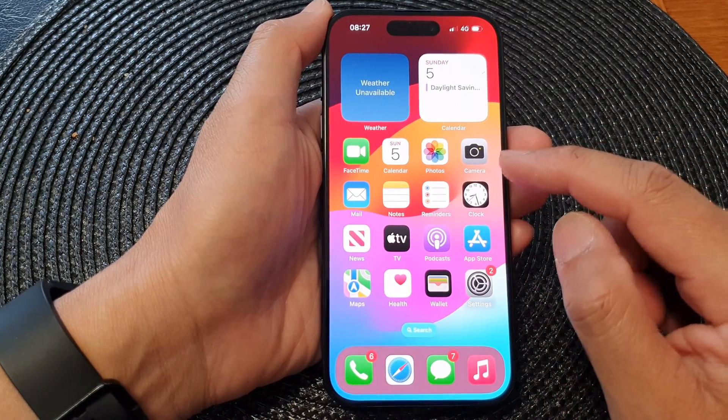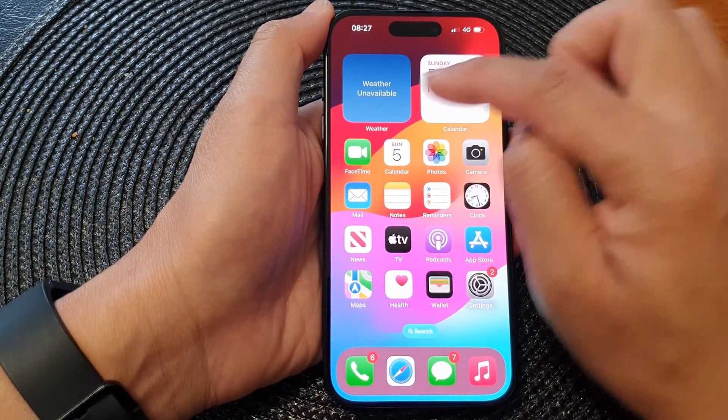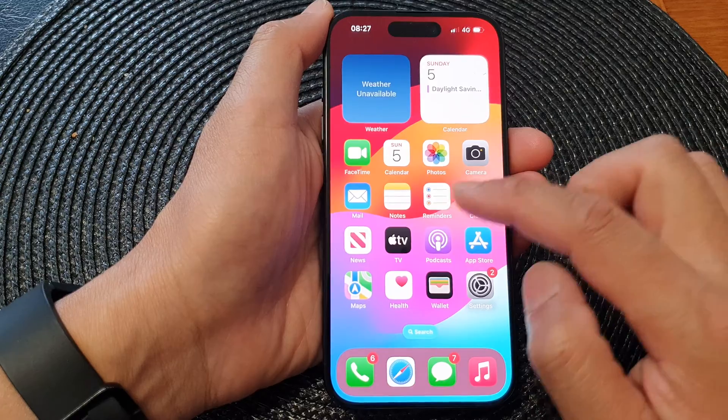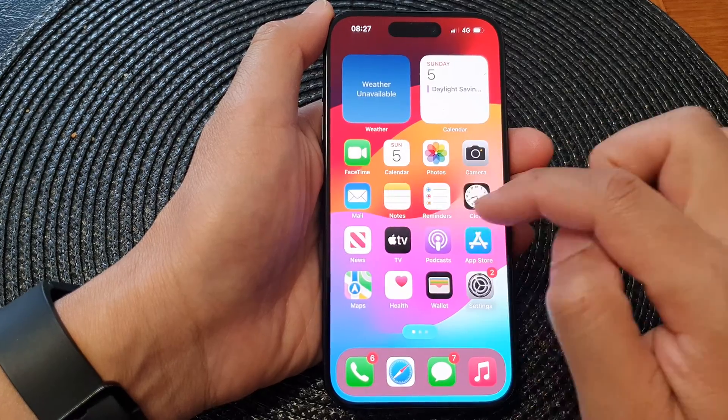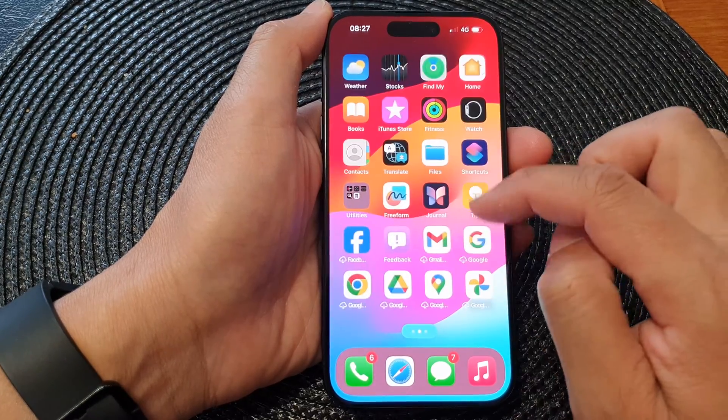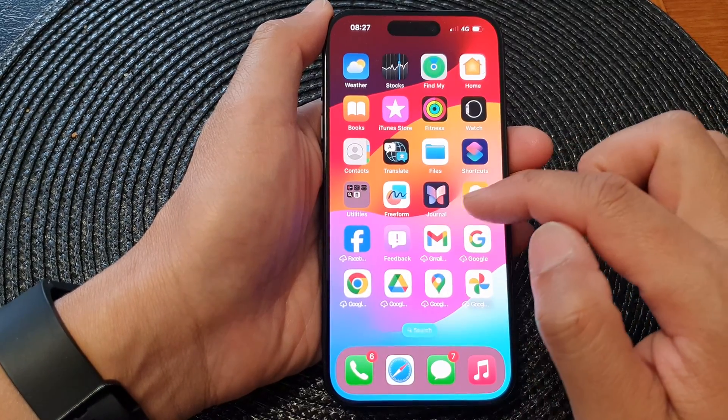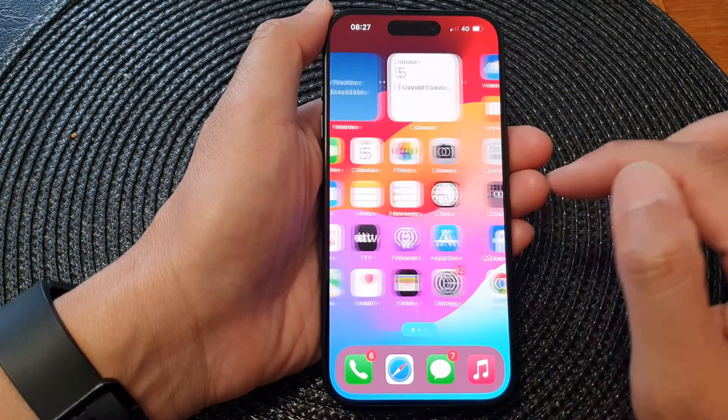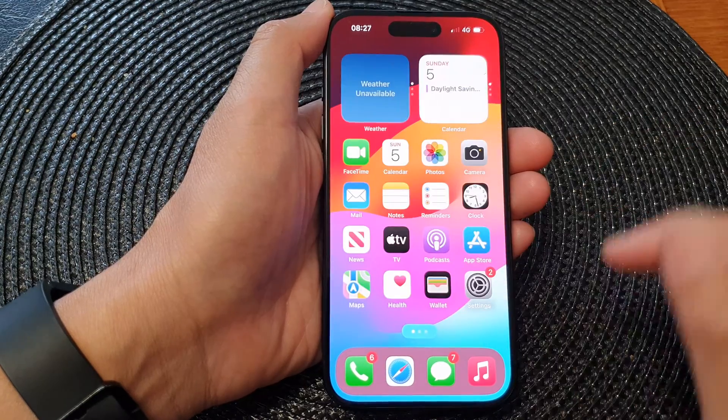Now swipe up to go back to your home screen and you should see that your widgets and home screen icons have been reset back to the default factory layout.